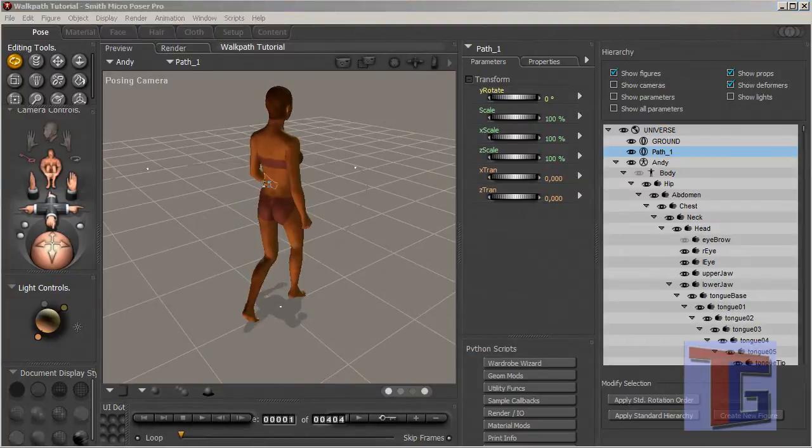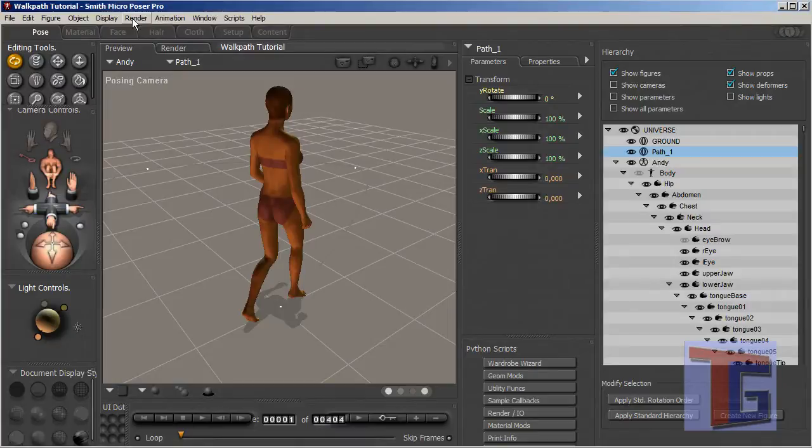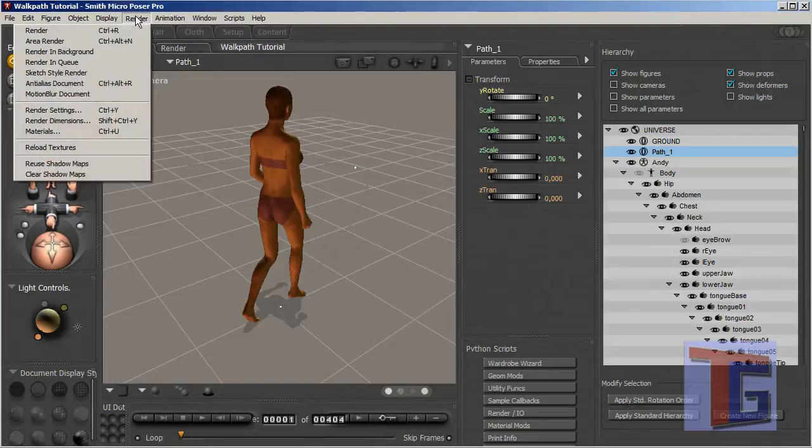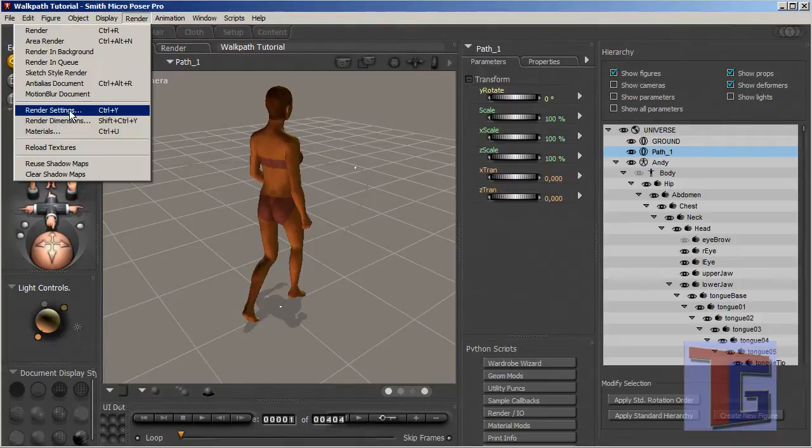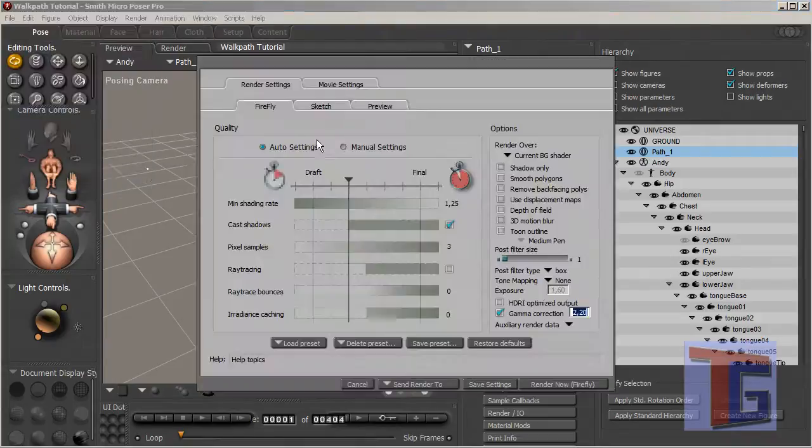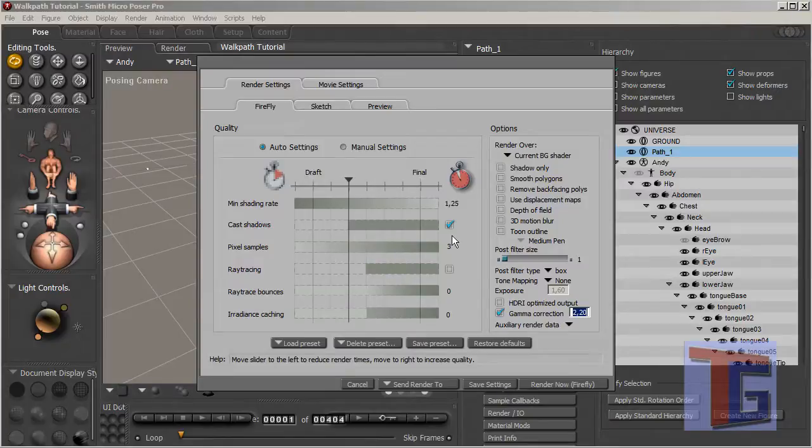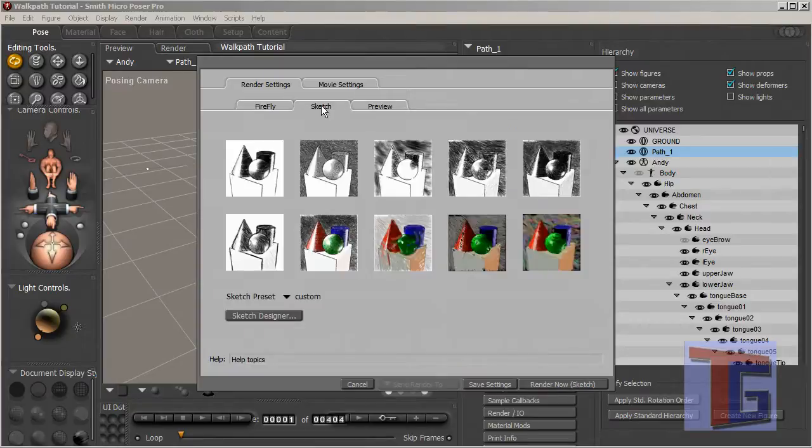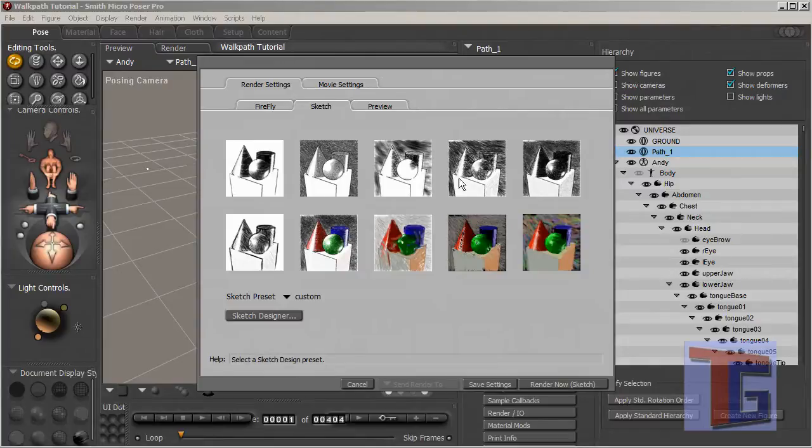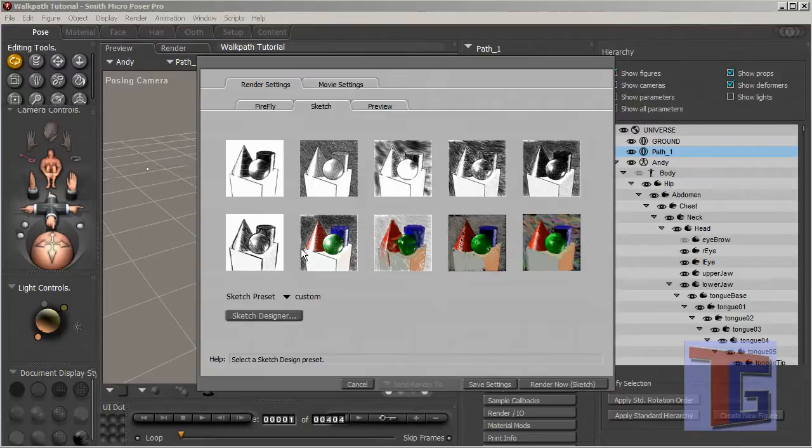Now we come to the interesting part for the cartoon style rendering. We go to the render button and choose render settings where we have mainly three sub-buttons of the render settings. What we want to do is use the sketch button where we can see different styles of sketch or rendering we want to do.